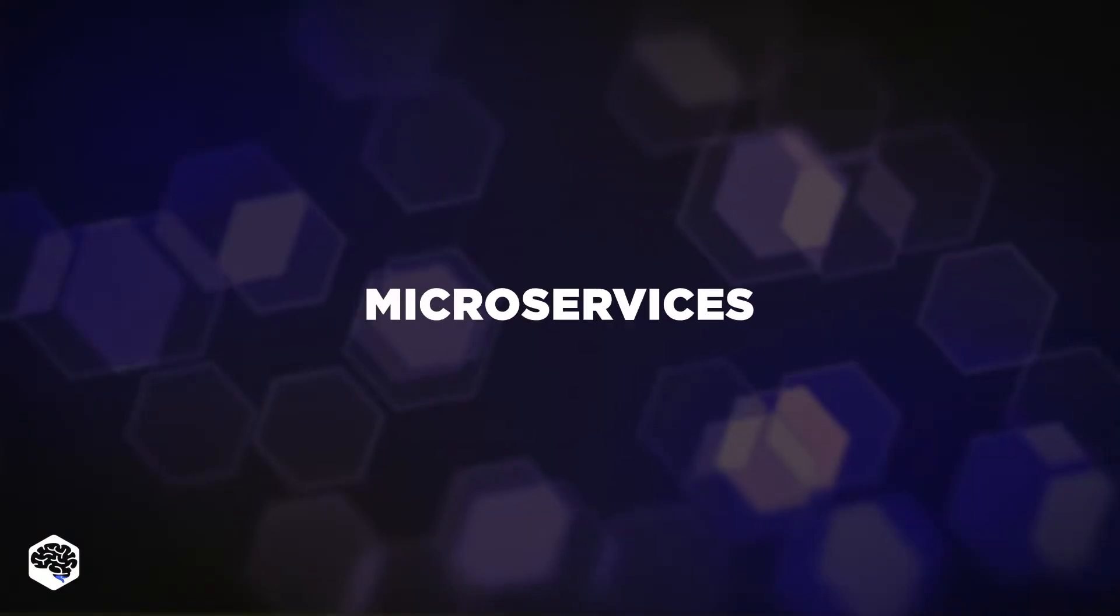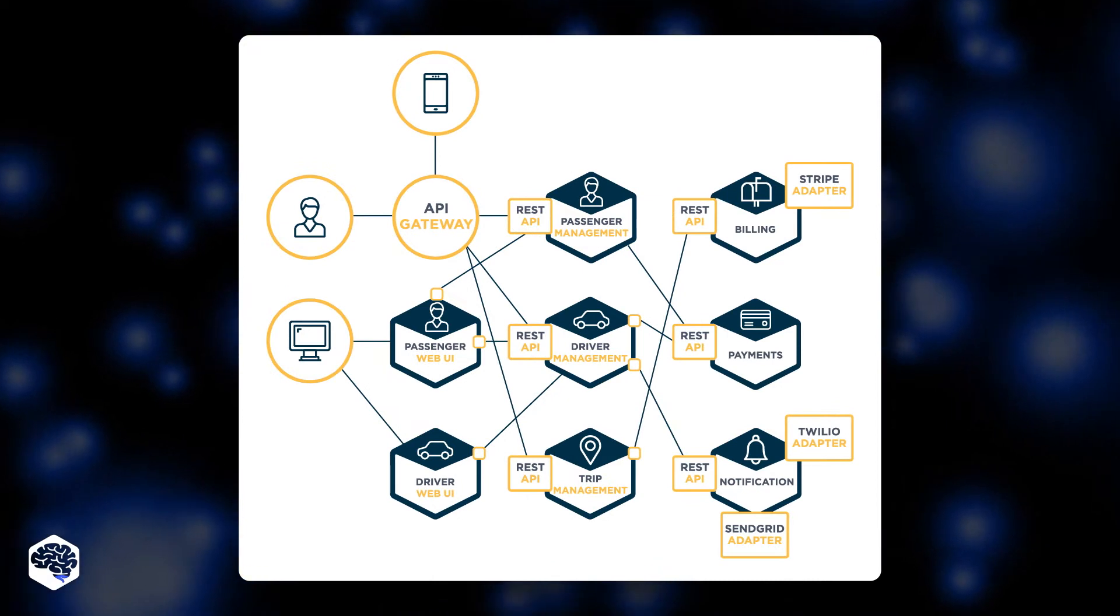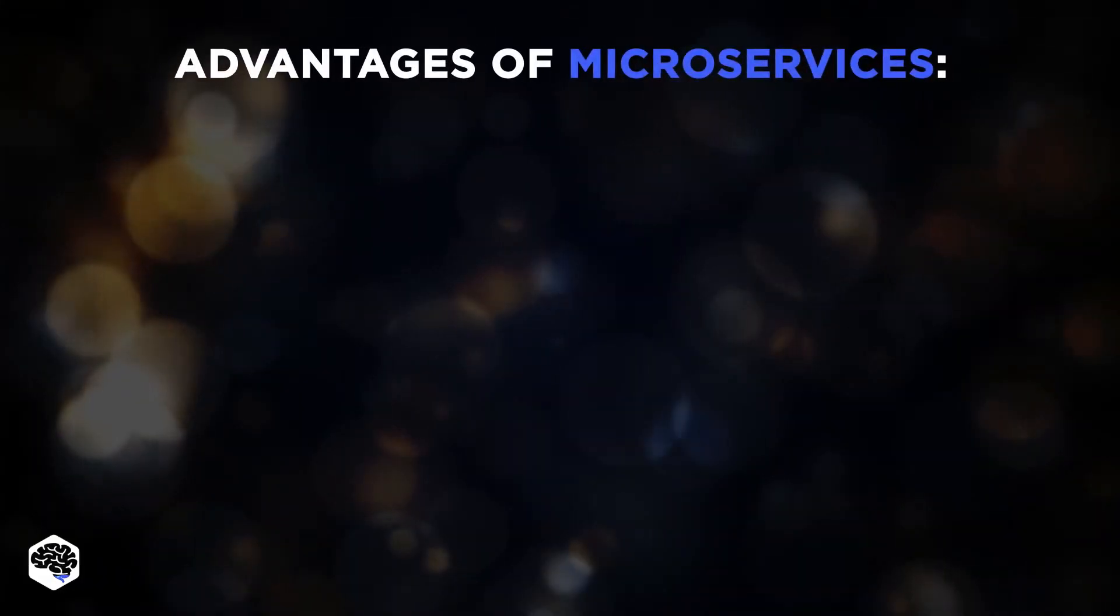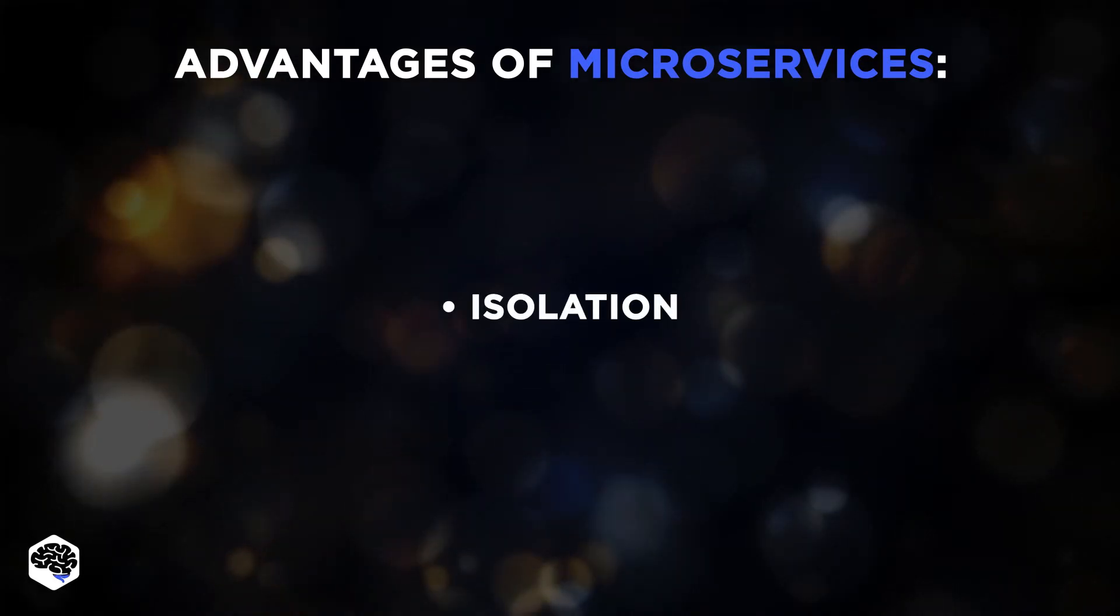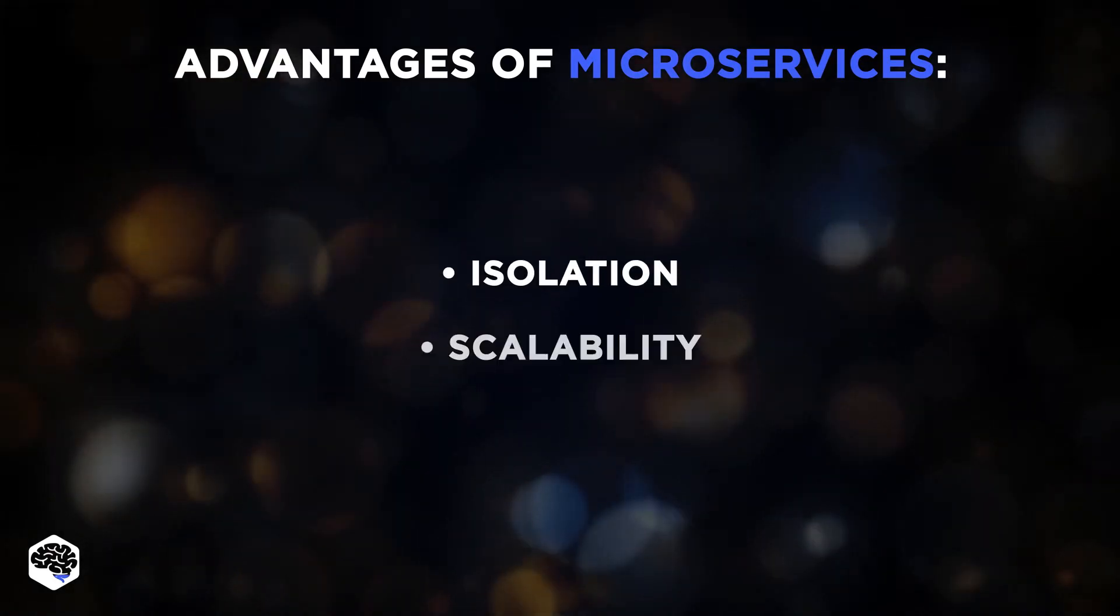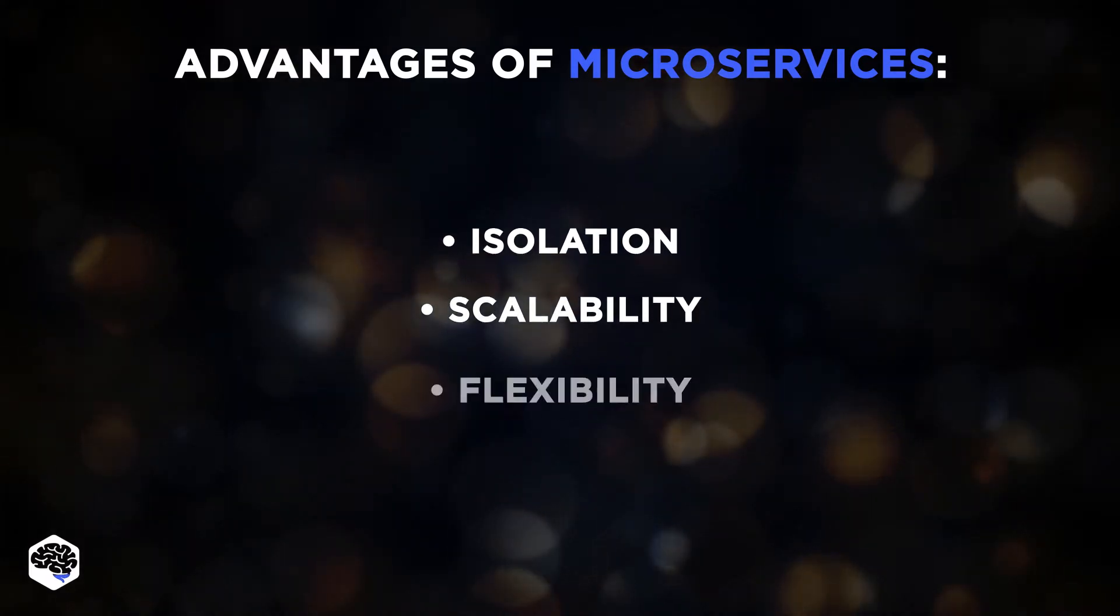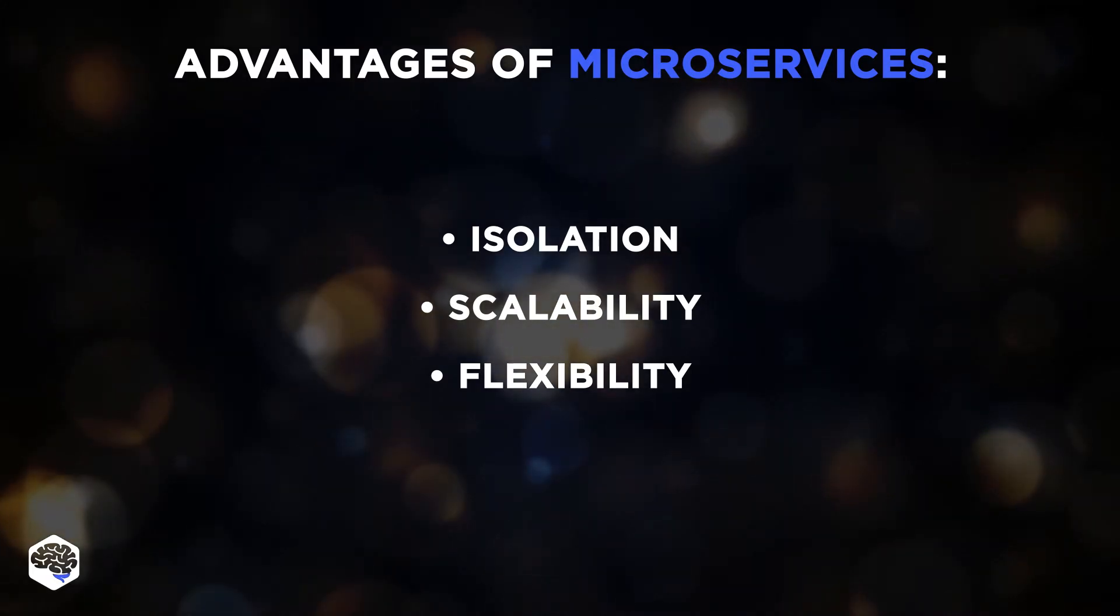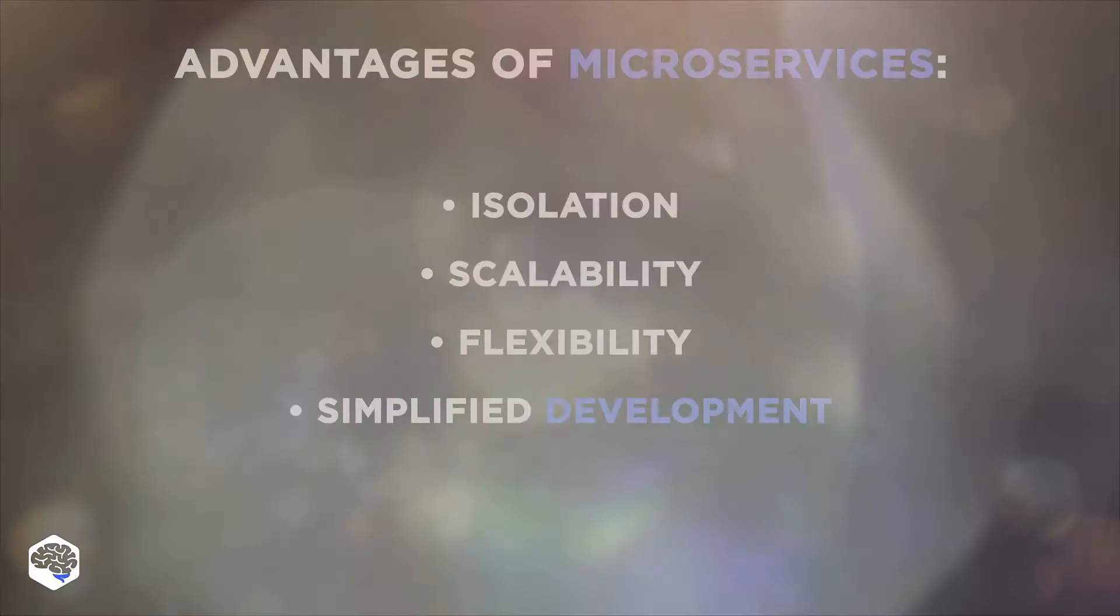The next approach is microservices. Each microservice is responsible for a single operation, which it performs flawlessly. Advantages of microservices approaches are isolation - services can be developed independently. Scalability - a new service can be added at any stage of development. Flexibility - you can quickly change a structure or tech stack. Development process is simplified.